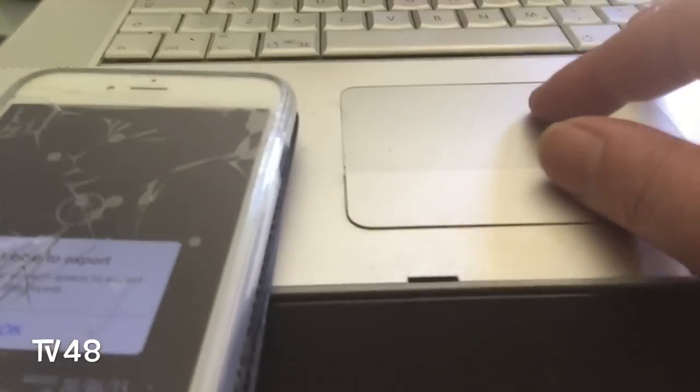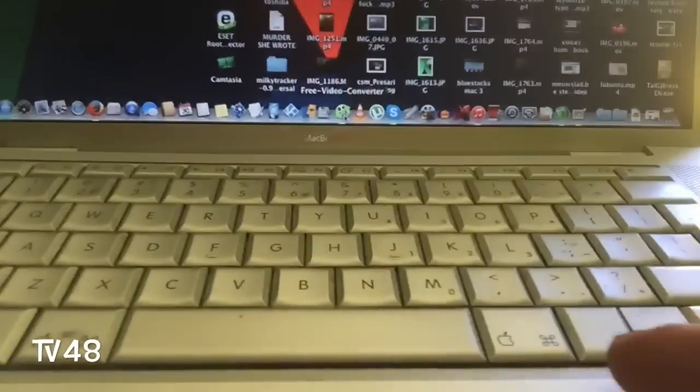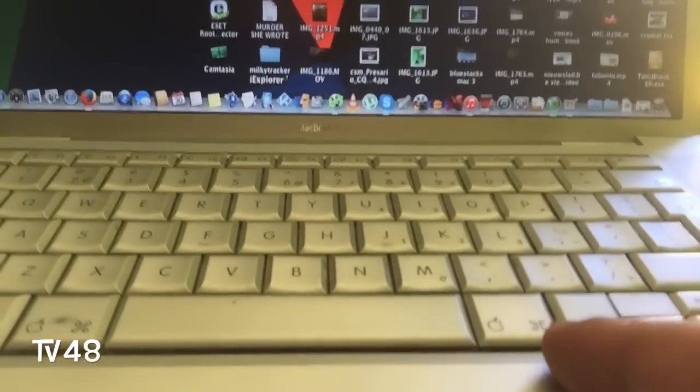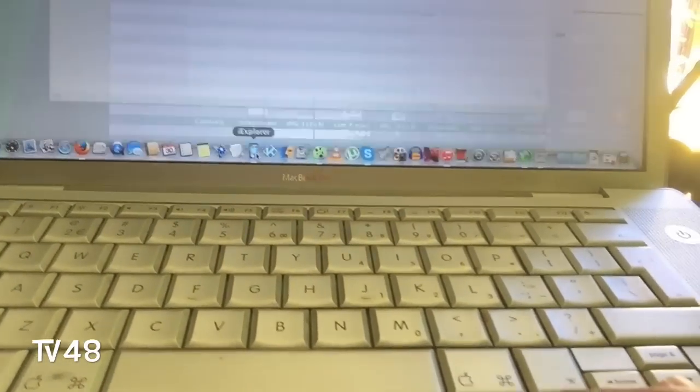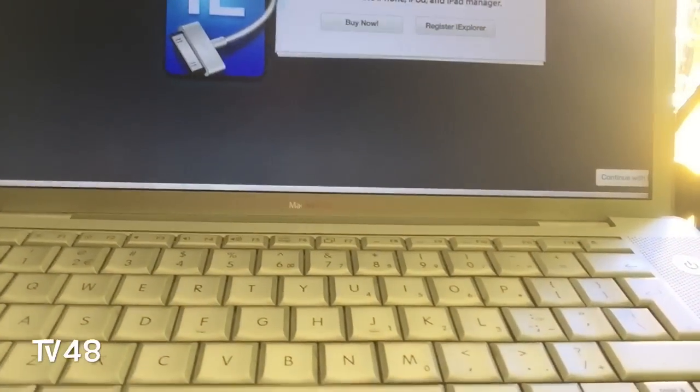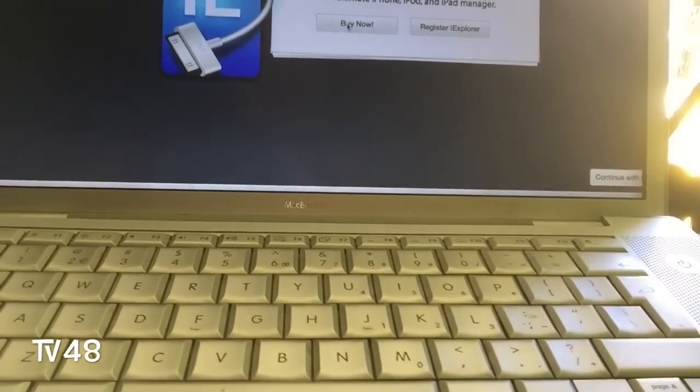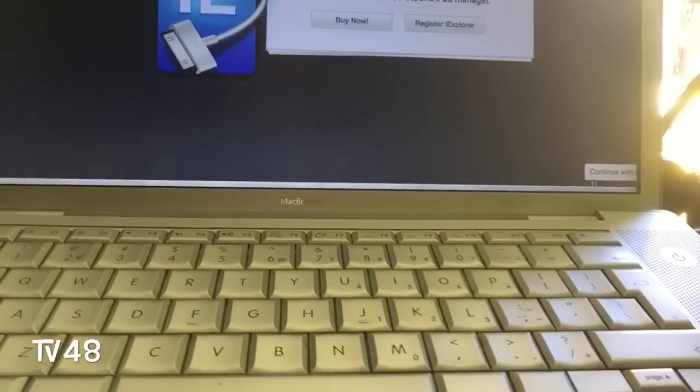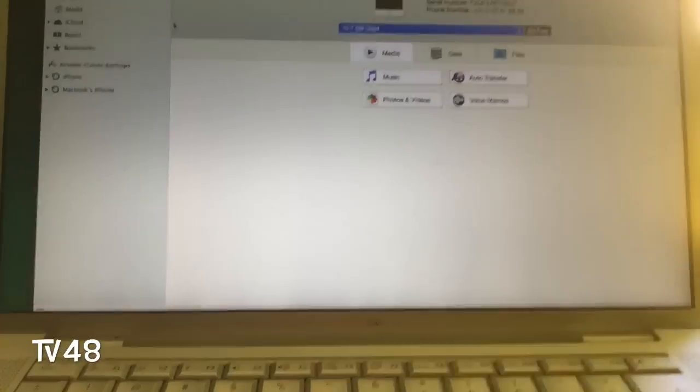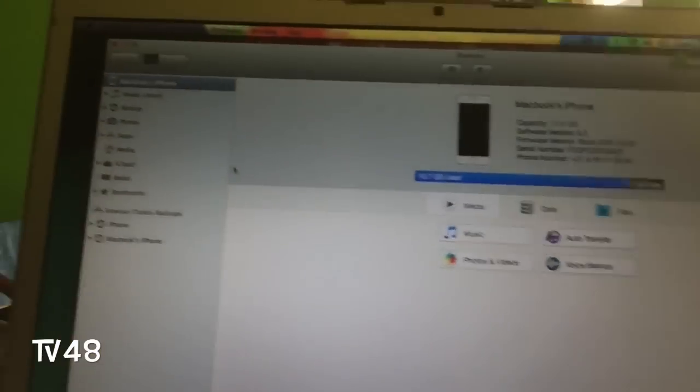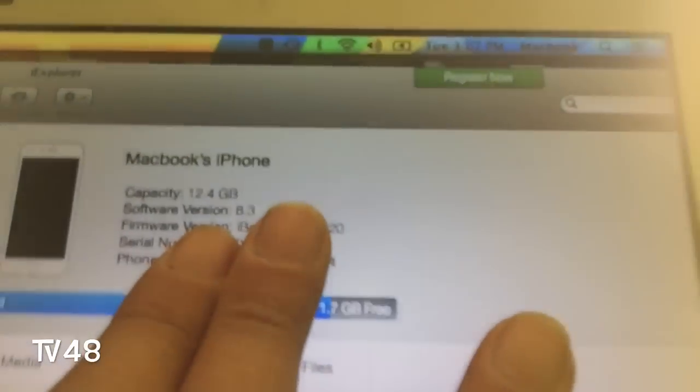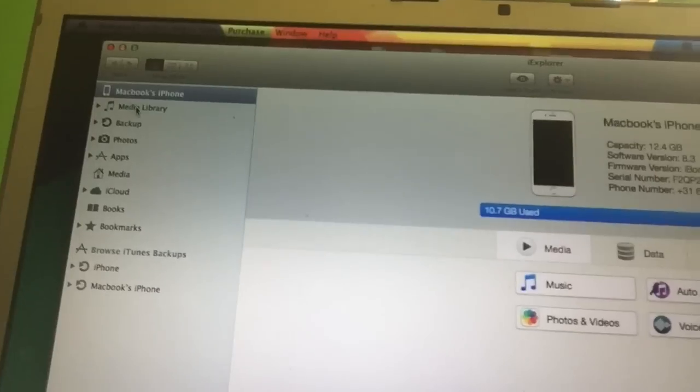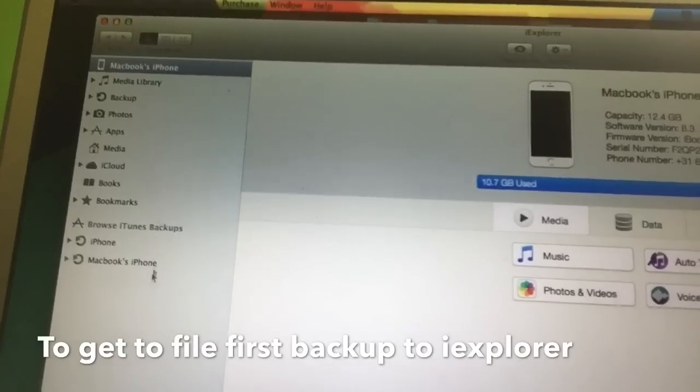Well, the other day I started investigating this problem and I found iExplorer. And I think continue with trial. So, and here you can see this is my iPhone, you see iOS 8.3 and here at the side you see certain stuff.